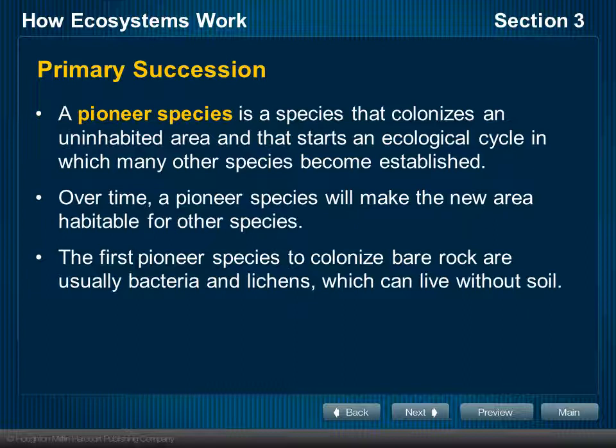We look at bacteria and lichens in particular. In terms of ecological systems, bacteria and lichen are the most common forms of pioneer species because they are able to actually live on or colonize bare rock. Part of what they're doing, along with mechanical weathering, is eroding the rock down and creating a soil base where more complex plants will be able to put down roots and live.